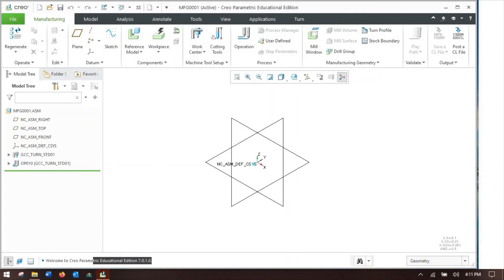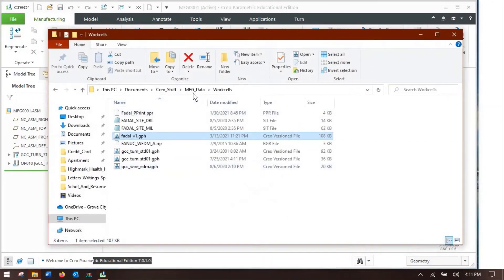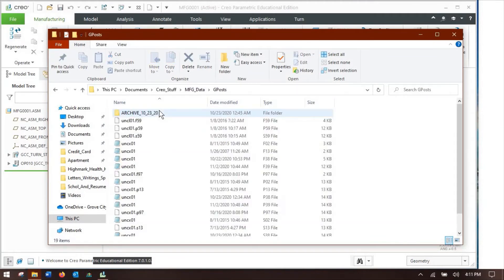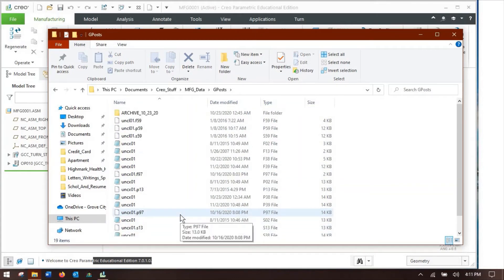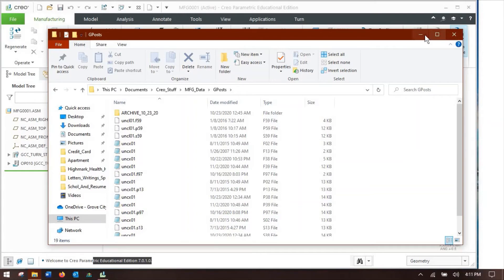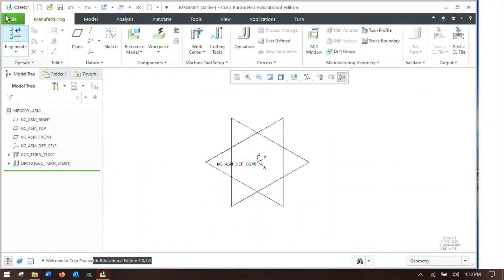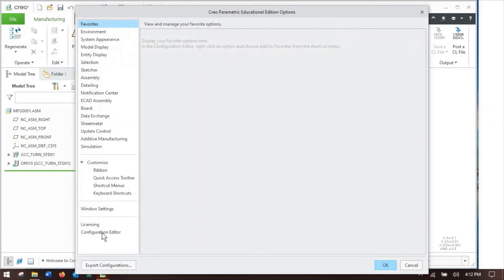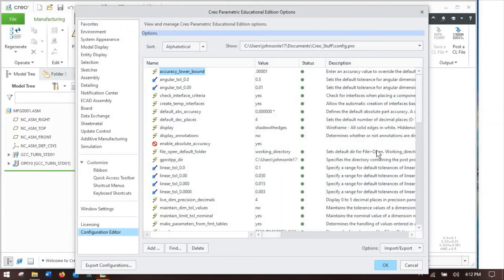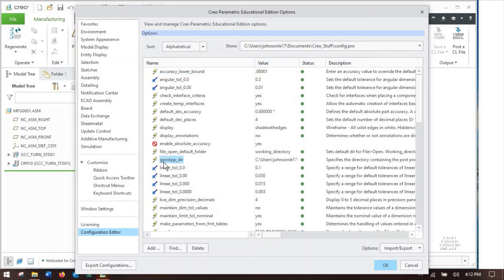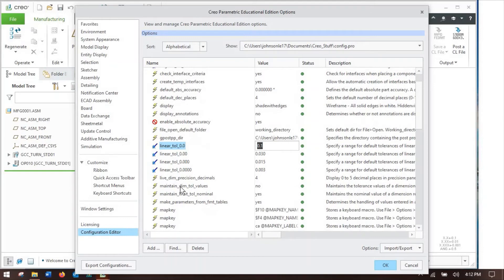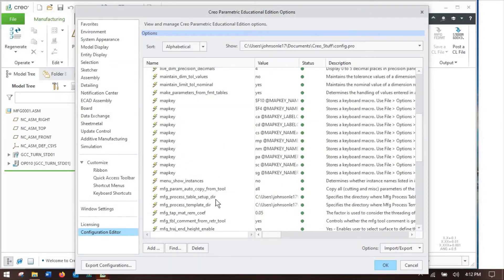Now there's another folder down here, which is the G posts. You want to set this one because this includes all the post processors that will change your tool paths in Creo into G-code. The way you do that, you go to file, options, and our lovely friend the configuration editor, which you guys saw in the last video. So that option is the G post processor, G post underscore dir. You can just browse to wherever you want to put them and make that folder there.